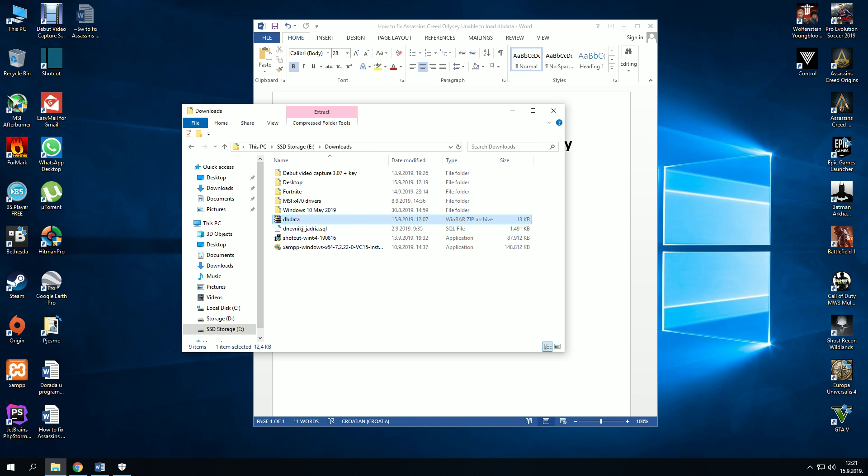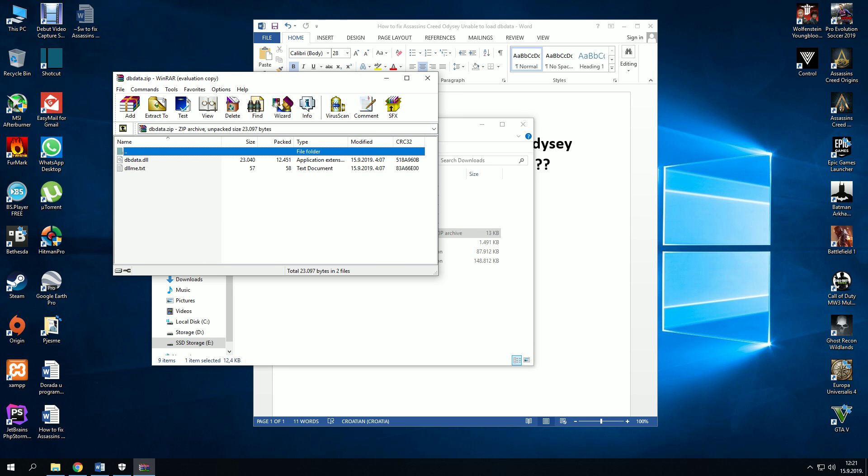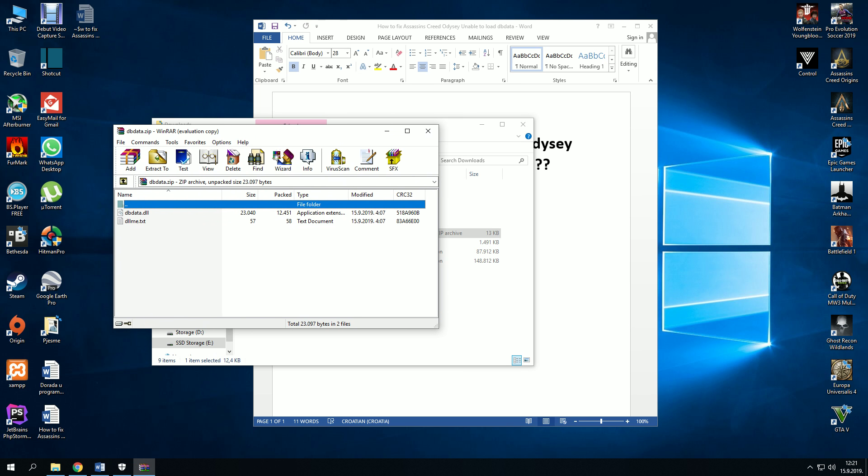I have already downloaded the data. So when we have turned off real-time protection, copy this.